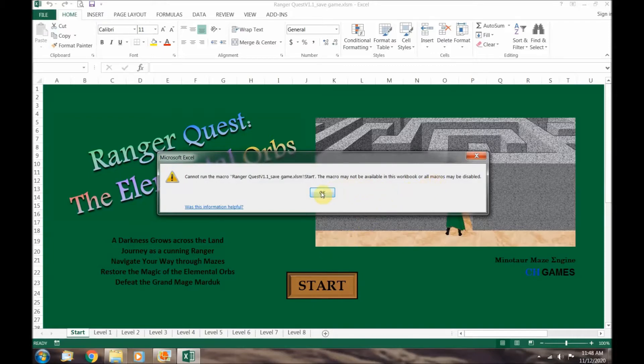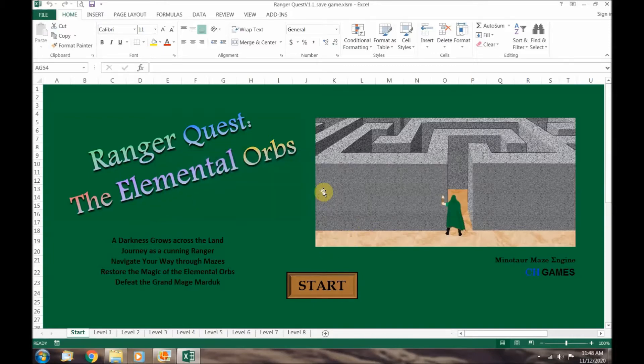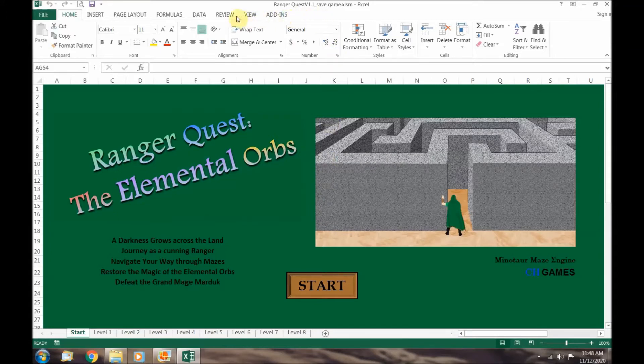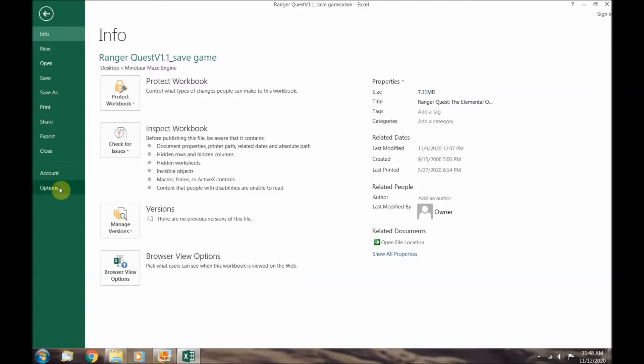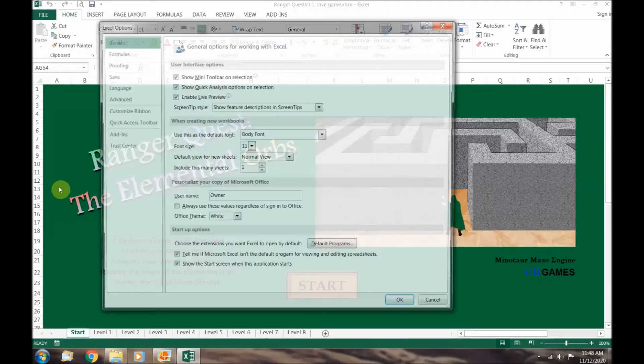To change the macro security settings we need to add the developer tab to your ribbon which allows for macro options. Click on the file tab. On the left hand side look for the options tab. In Excel 365 the options tab is located at the bottom. Either way click the options tab and a pop-up menu will appear.